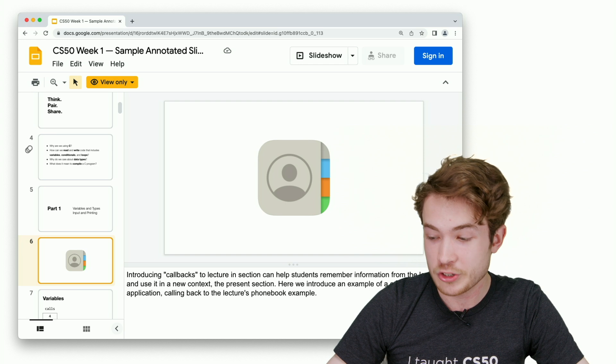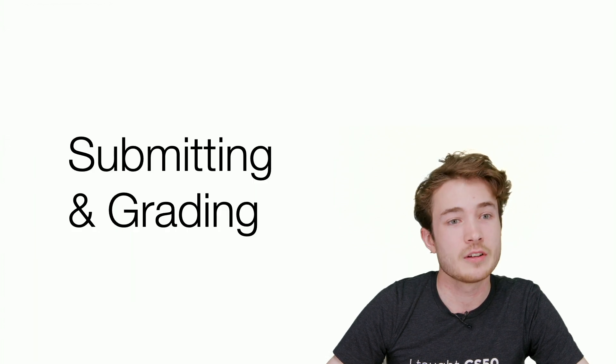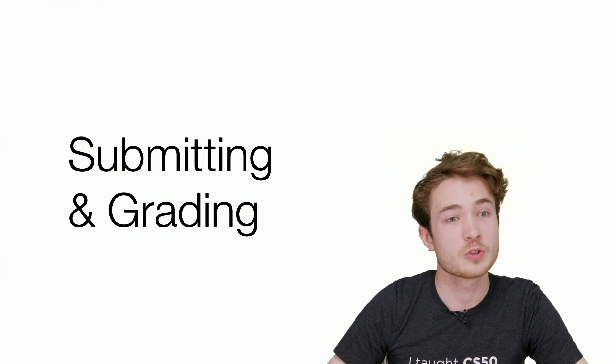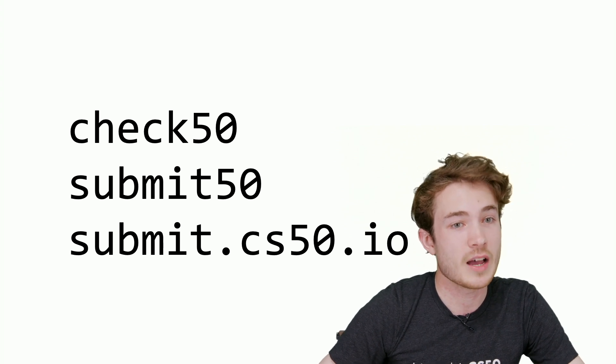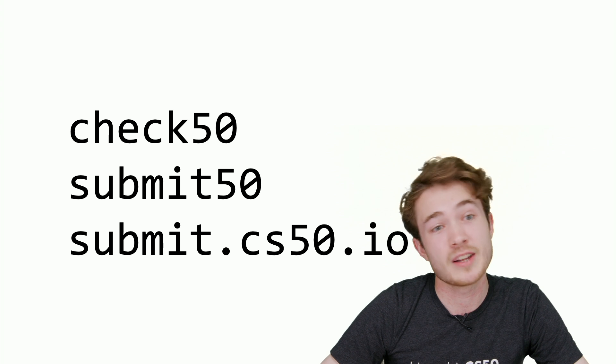I encourage you to take a look at some of our tools. Among them, Check50, Submit50, and submit.cs50.io. All of these are linked on that page, cs50.tf, and we provide documentation of how to use each of these tools.